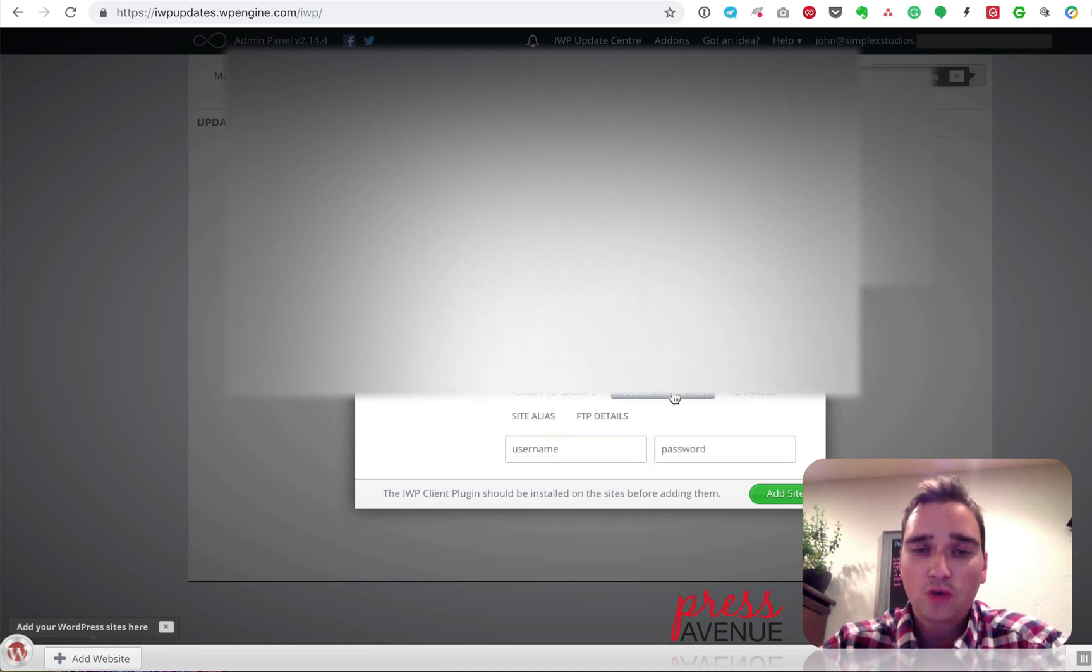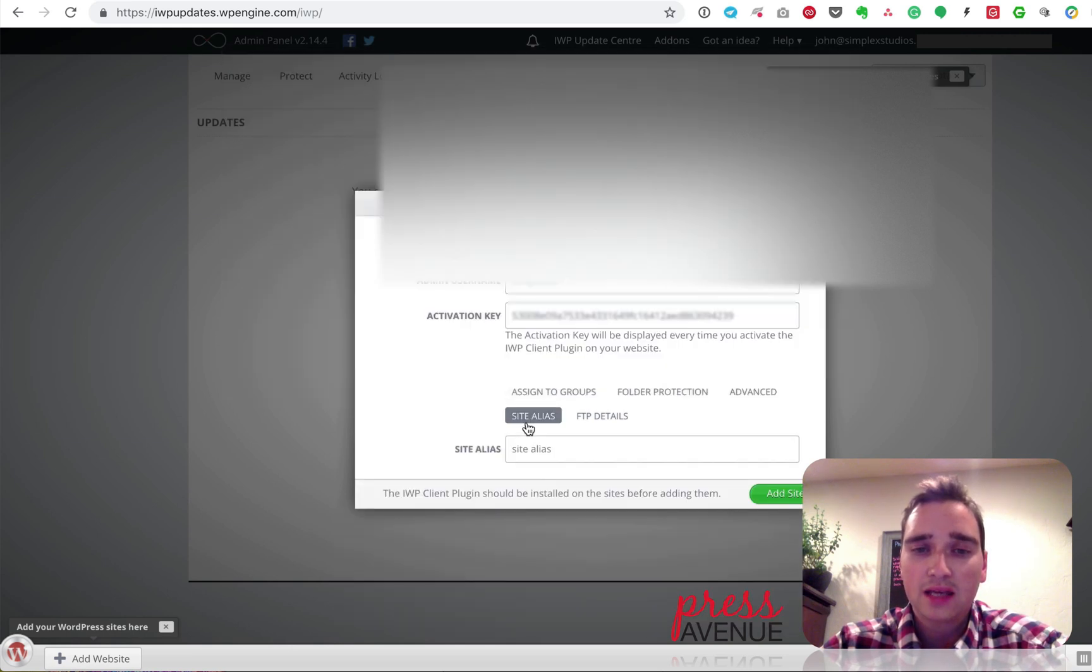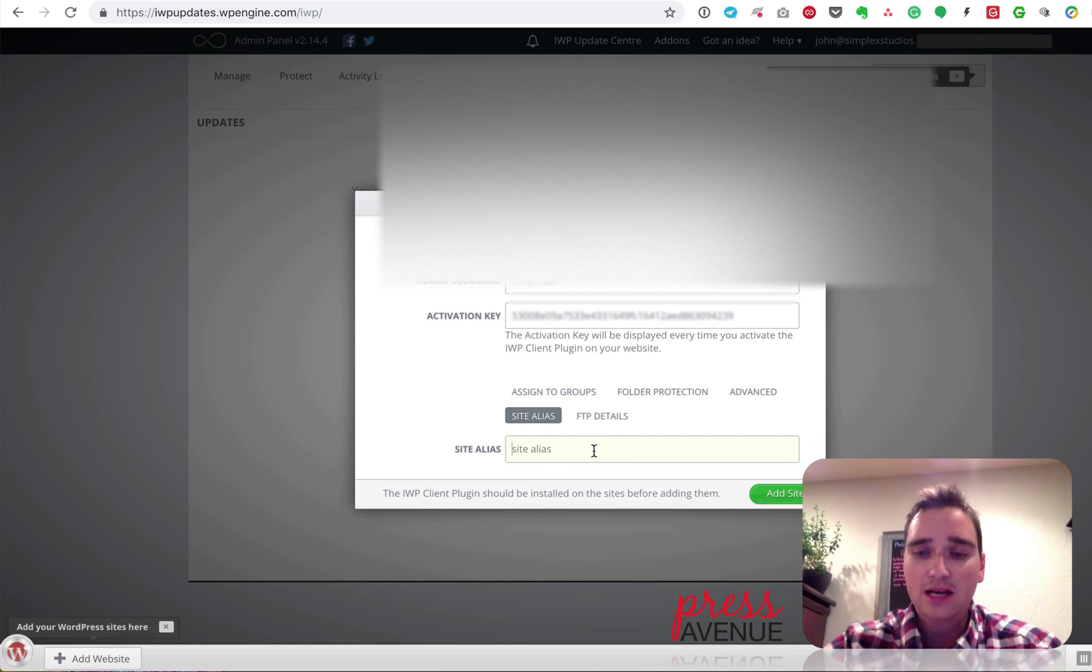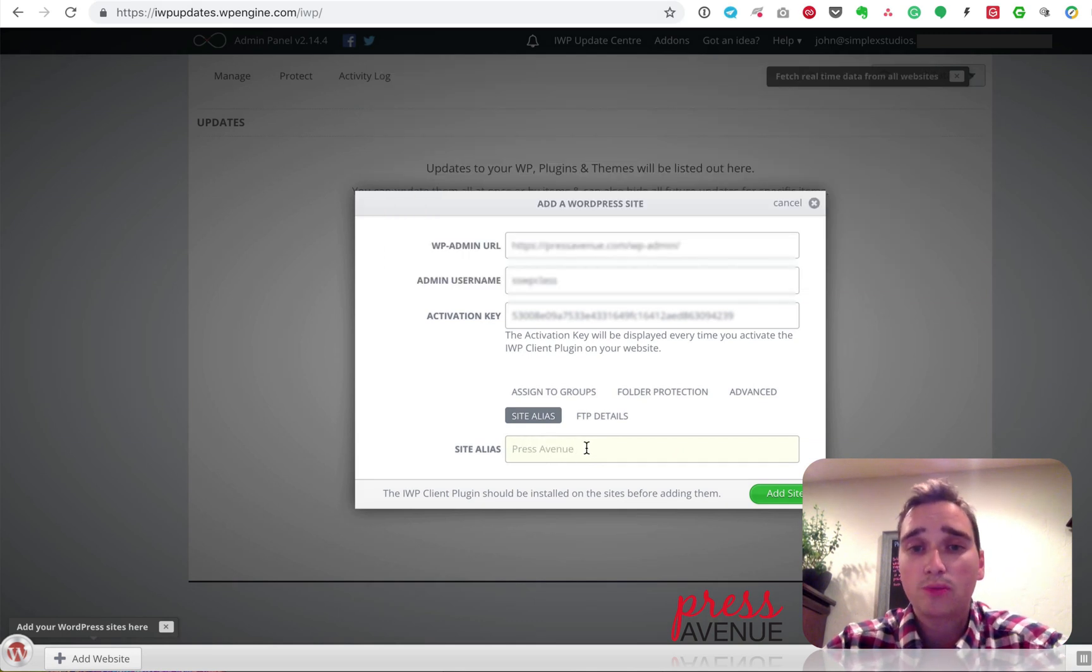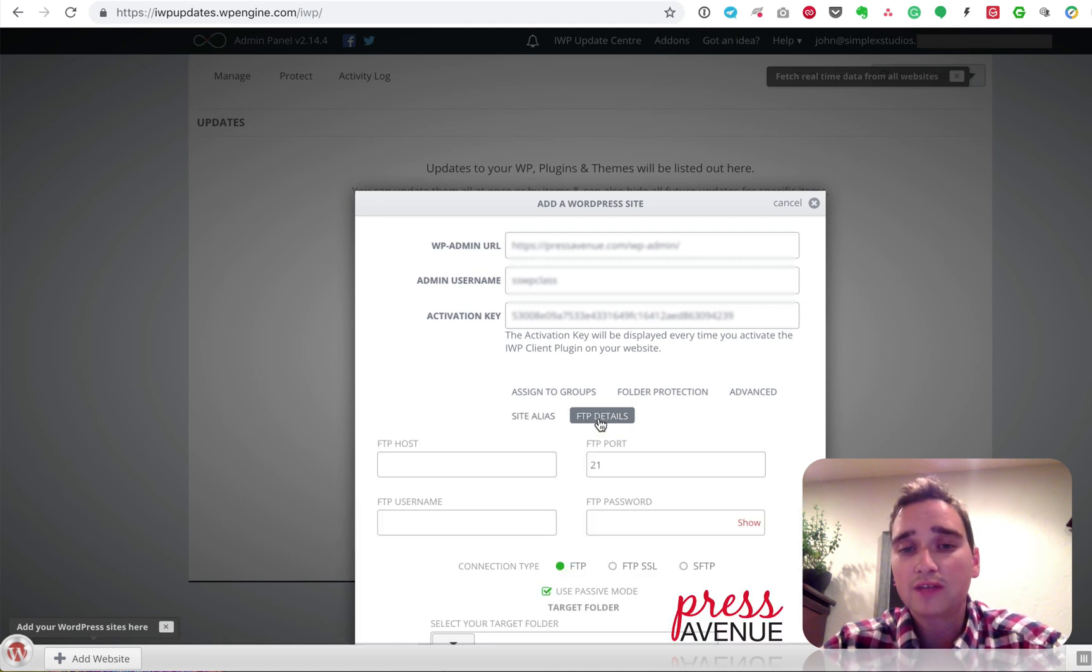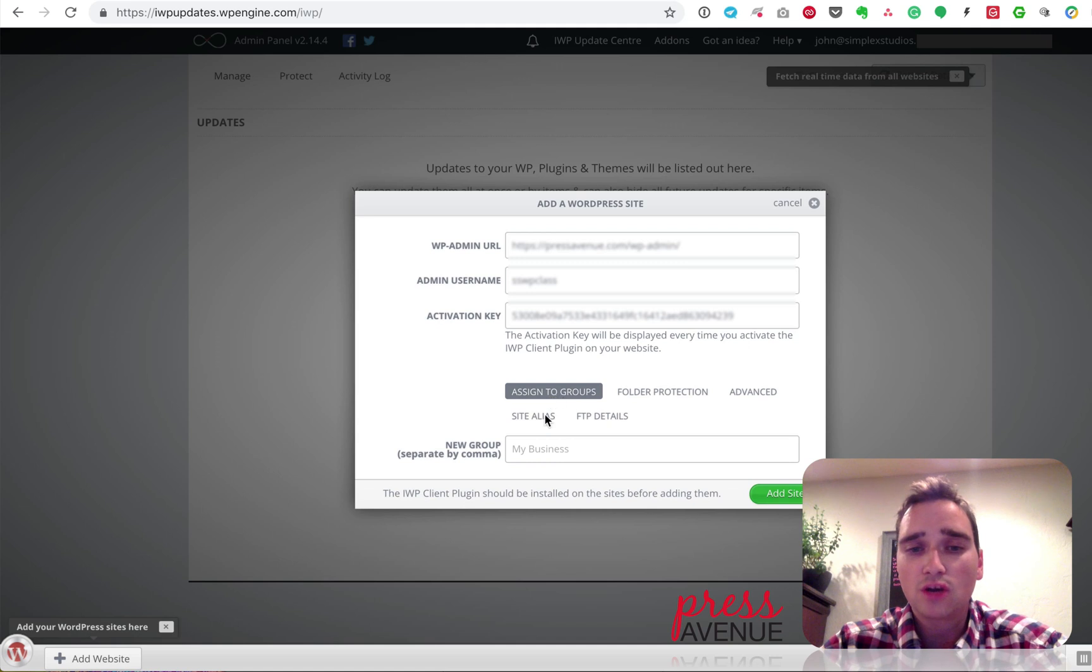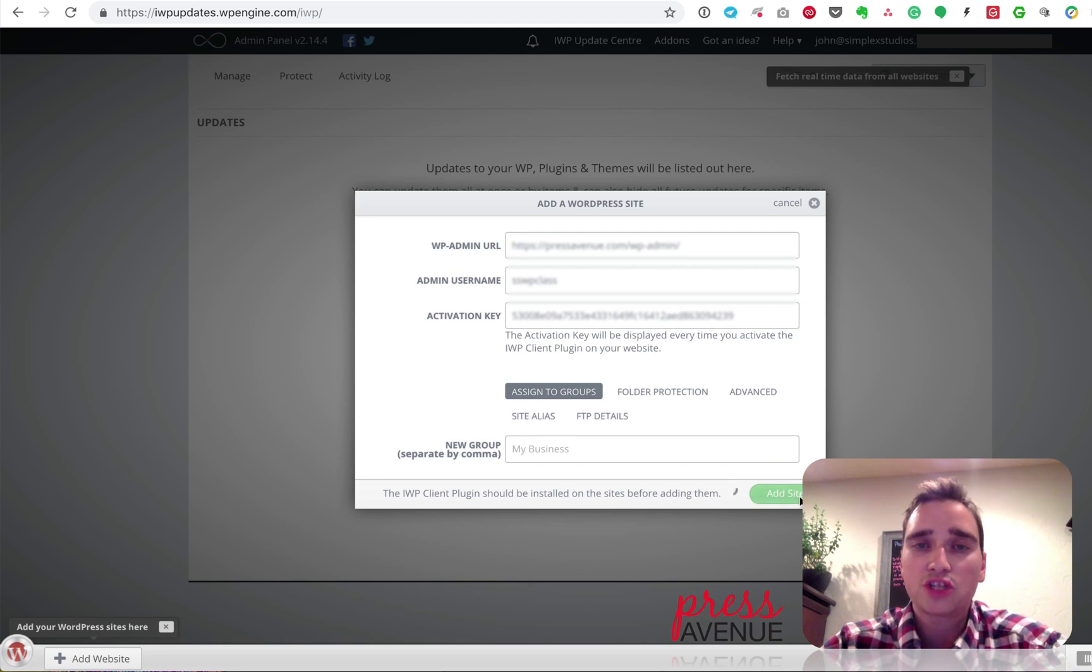You can do things like Folder Protection. There's more advanced stuff if it doesn't connect right away. Site Alias. So instead of calling it the URL, you can give it a name. So I'm just going to call it Press Avenue instead of PressAvenue.com. Additionally, you can put in FTP details. But I usually don't. I just leave it at this. So I go ahead and hit Add Site. So you see this kind of wheel spin around for just a second, and then it'll add it in.